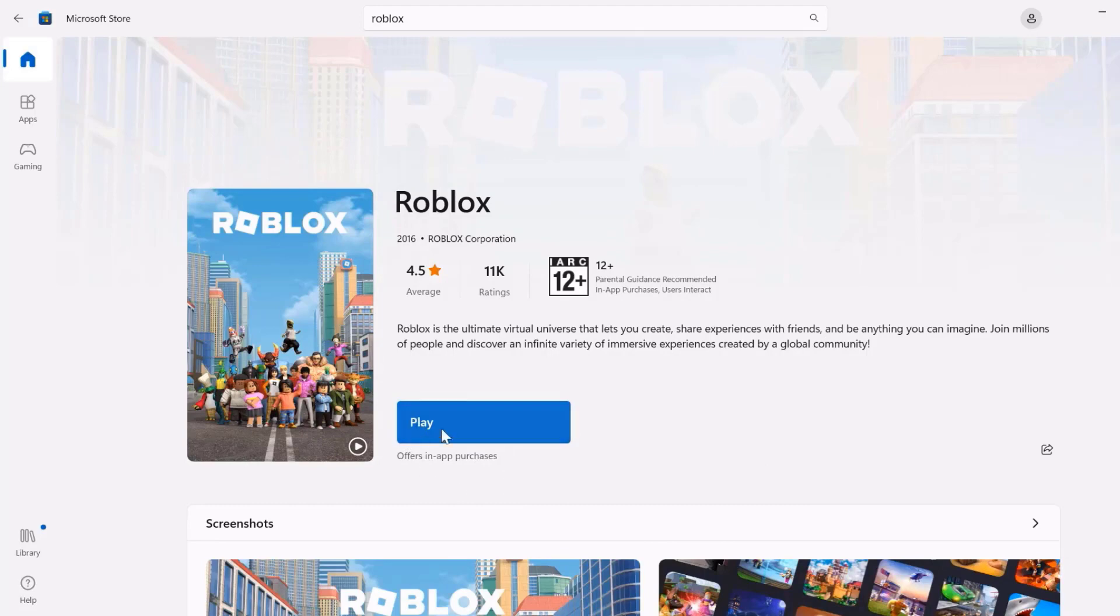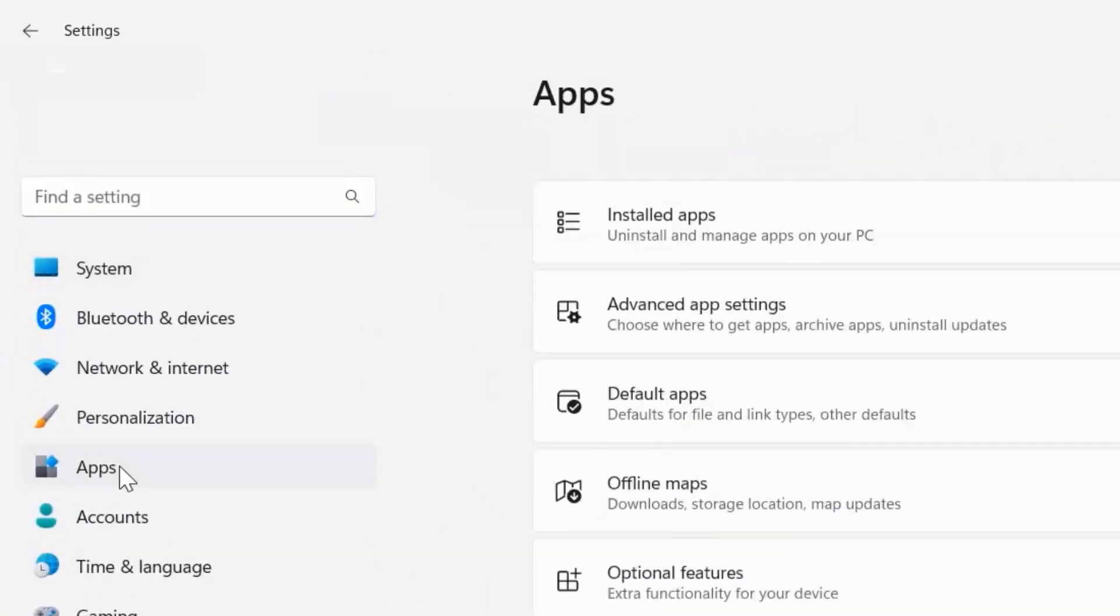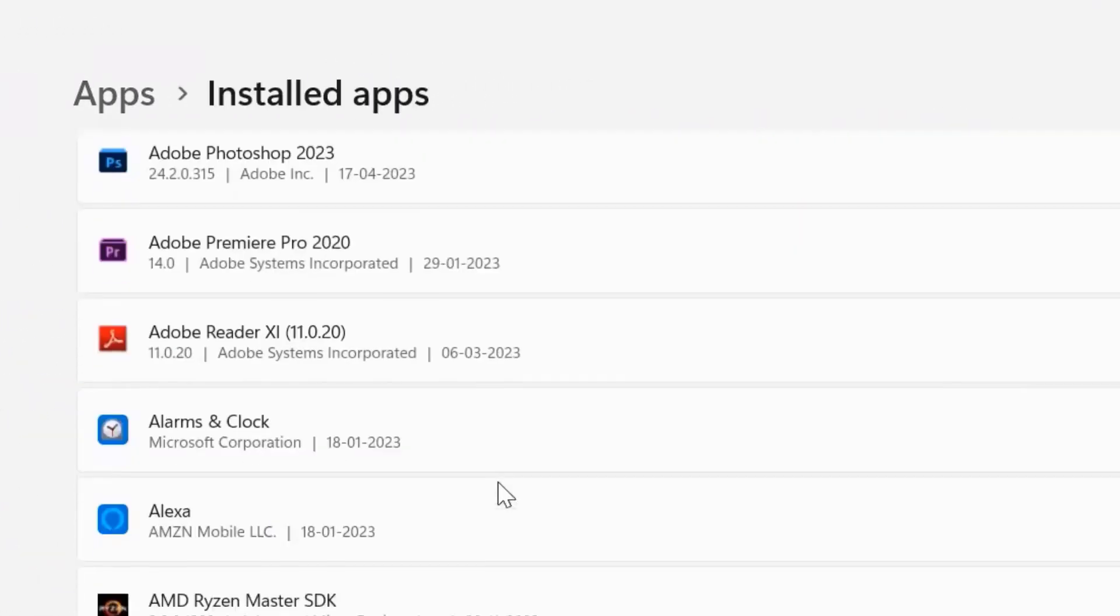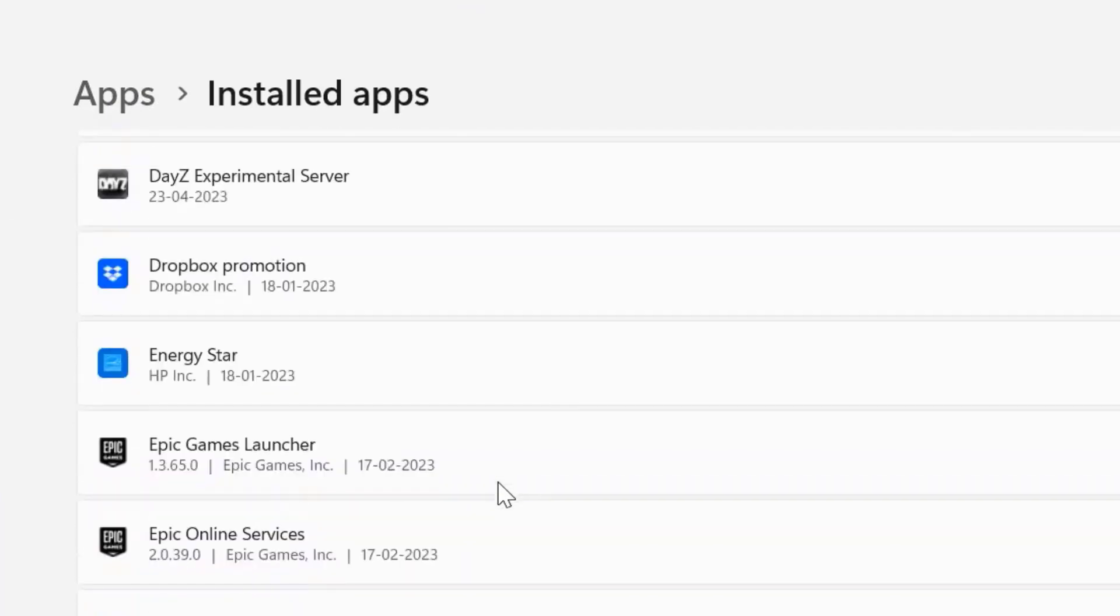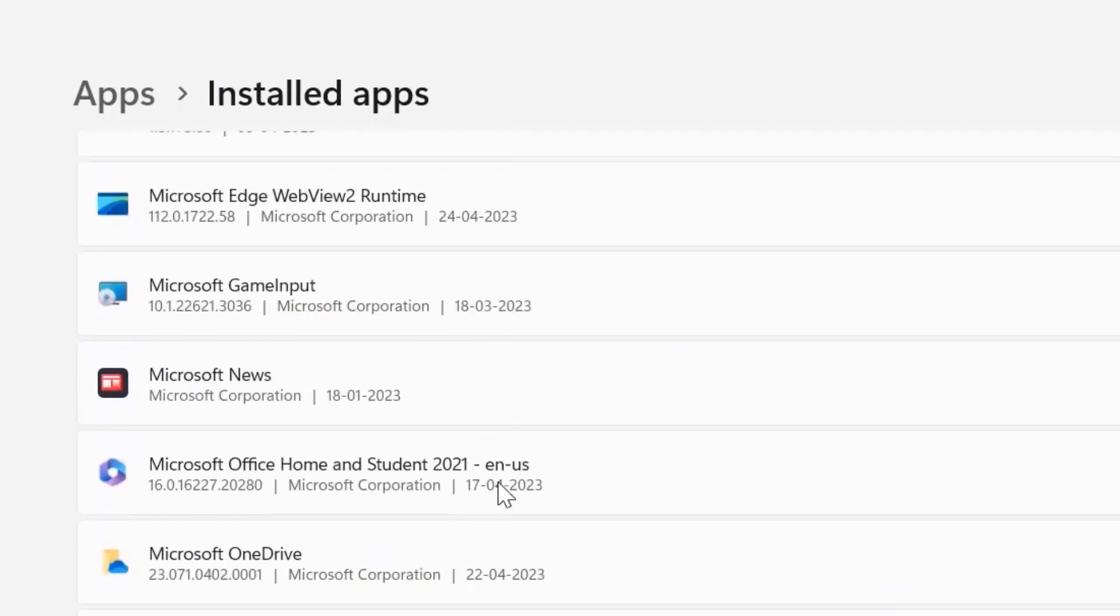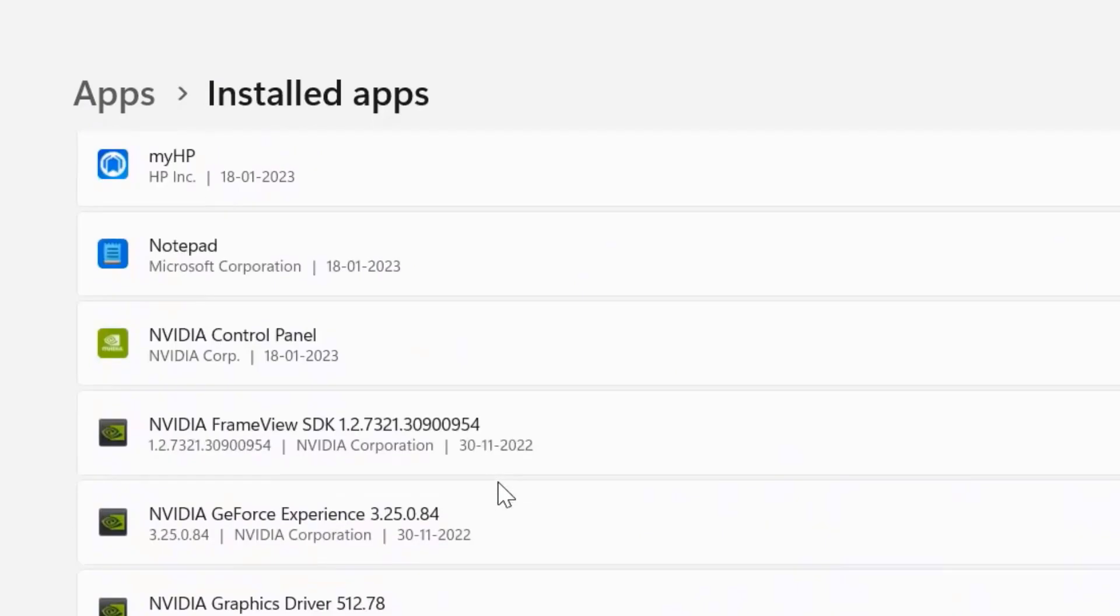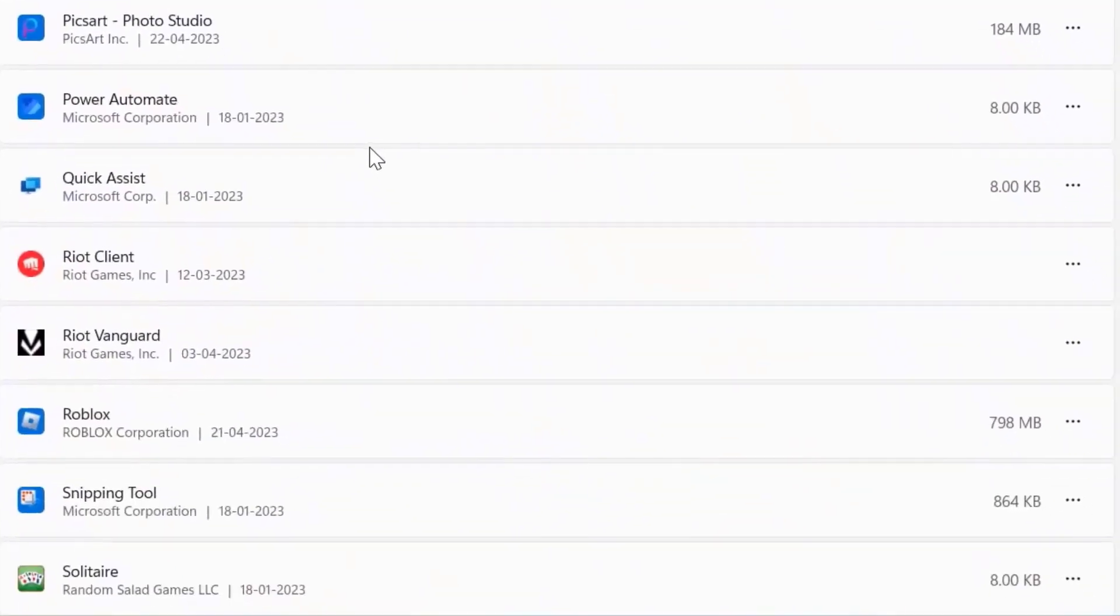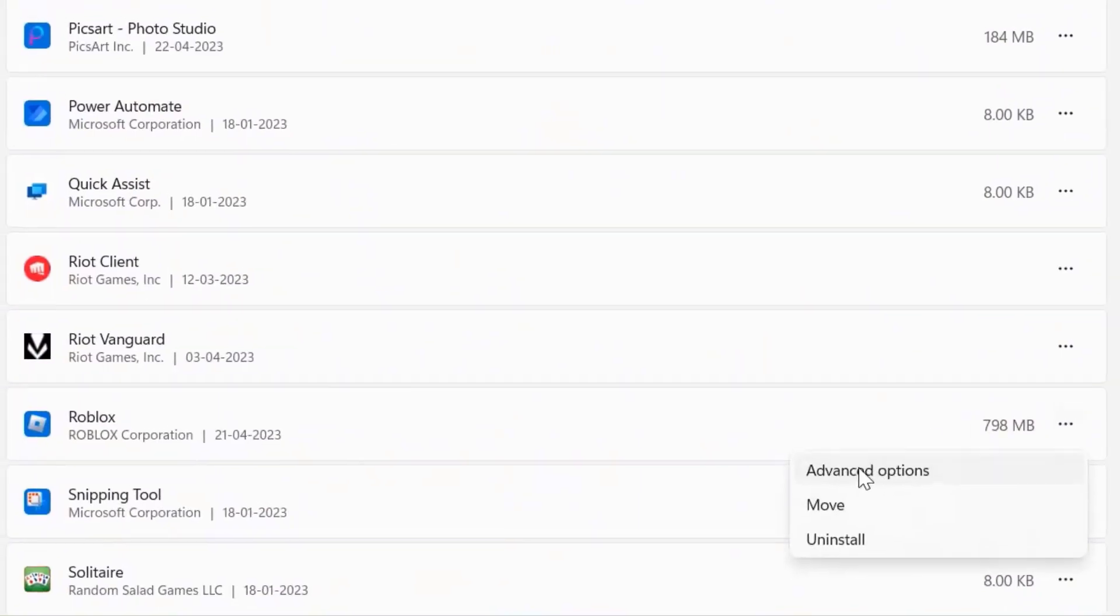Once you're done updating the game, check if it fixes the issue. But in case if it doesn't, then you need to again head back to the settings page. From here click on Apps, then click on Installed apps, and then scroll all the way down to the bottom until you find Roblox. Now click on this three dot icon right next to Roblox and select Advanced options from the drop-down menu.